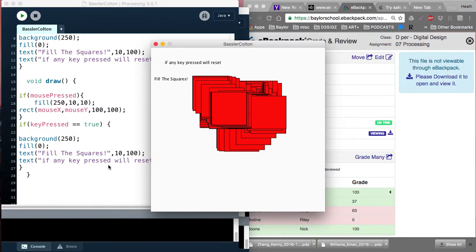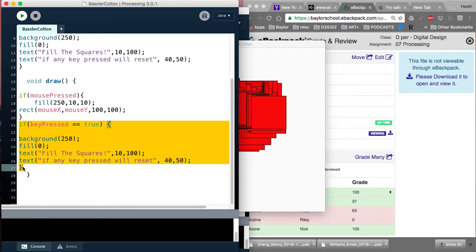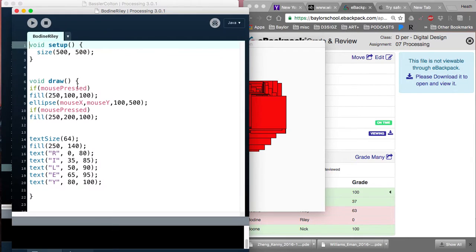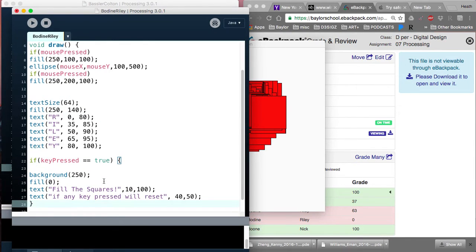Cool. So what we're going to do is we're just going to copy-paste this little chunk of code right here. Copy. And we are going to put it into this other sketch. So I'm just going to paste it right there.